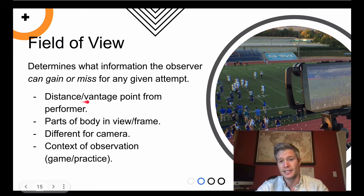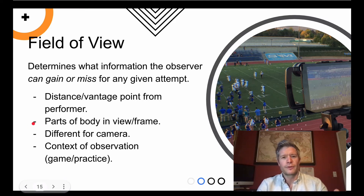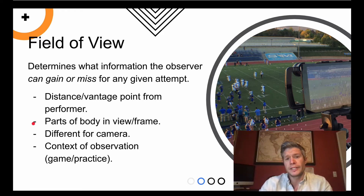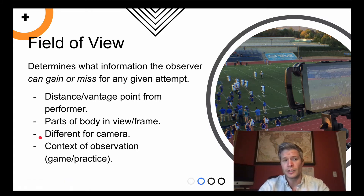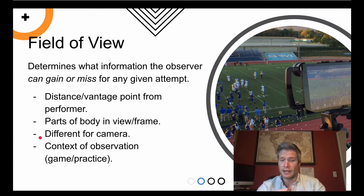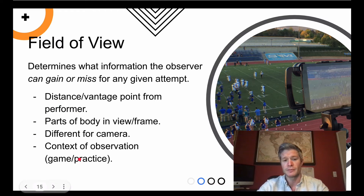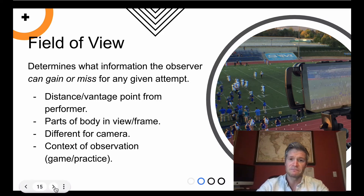That example includes distance and vantage point — being on the field versus in the stands would be better. You also need to consider which parts of the body are in view and frame: if a motor skill is just upper body, you probably don't need to see the lower body. It's also different for a camera versus a person, and you'll want to clarify that in your SOS, since some skills will necessitate having a camera and others won't. Last is the context of the observation — is it a practice or a game?